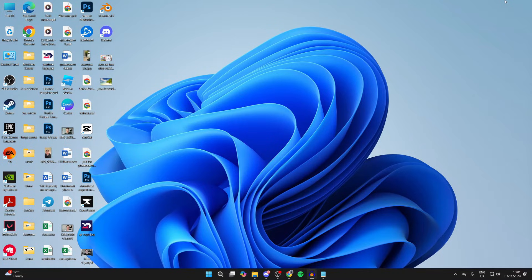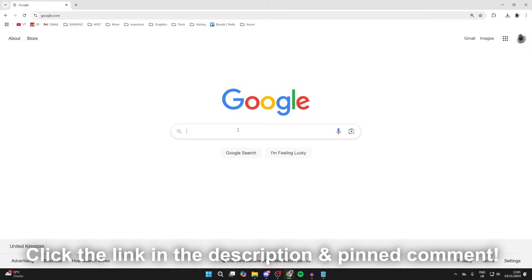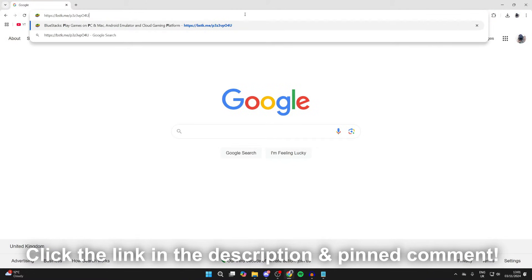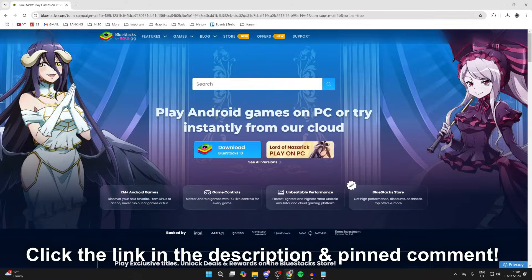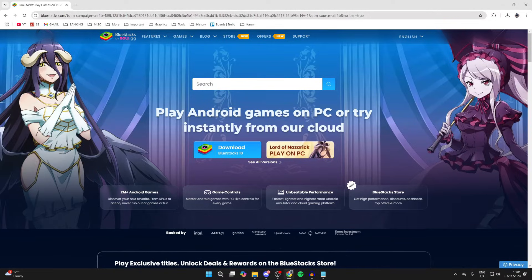This is super useful as you can start getting apps from it. What you need to do is head into the description or the pinned comment of this video. There will be a link which you need to click on. This will take you to BlueStacks.